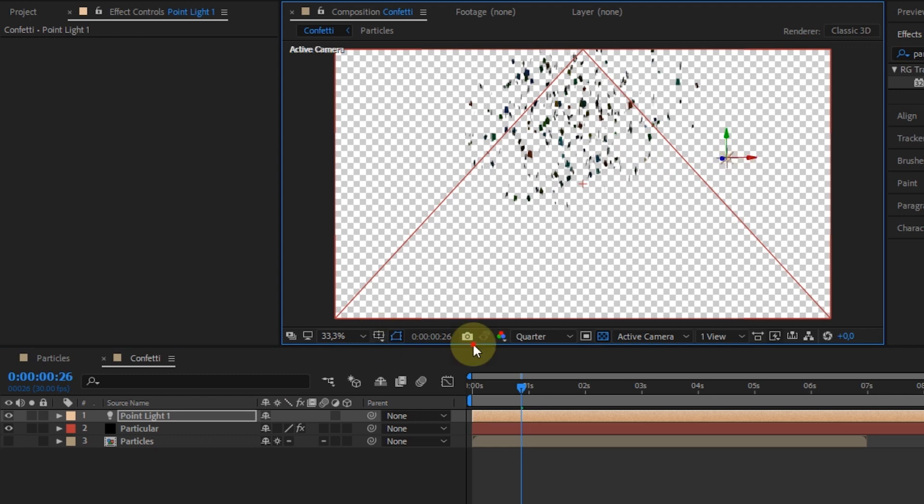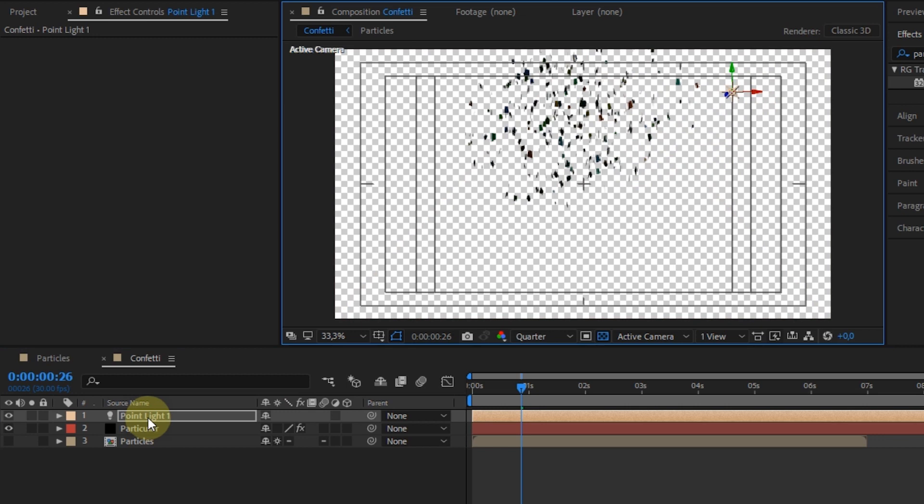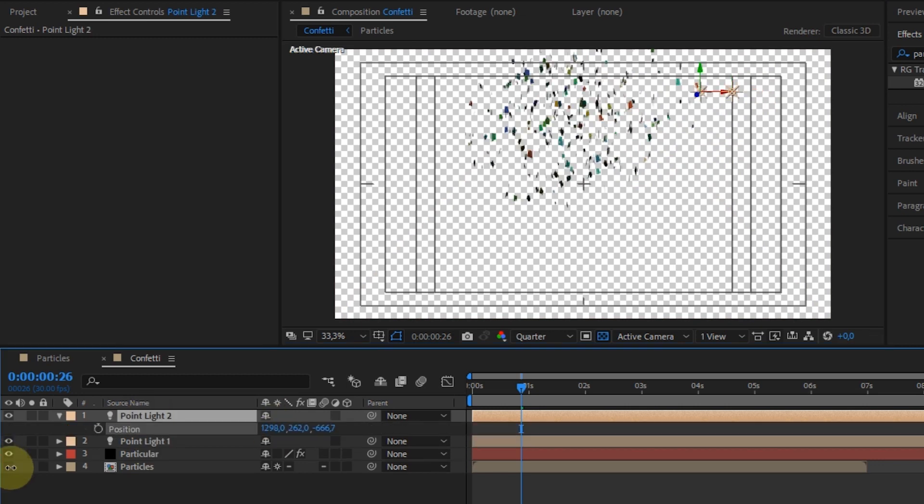In this tutorial, I will duplicate the light layer into four layers and I will position them in different places.